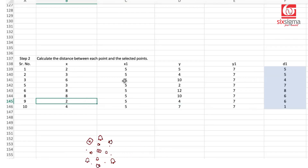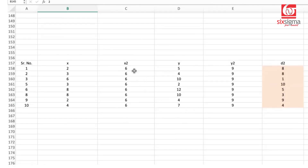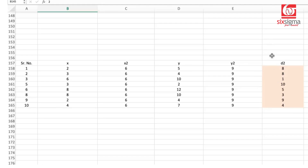We calculate the Manhattan distance again — all x-coordinates, the x-coordinate of the medoid, all y-coordinates, and the y-coordinate of the medoid — to get d1. Similarly, we calculate distances from the newly selected second medoid 6,9. Once again, d1 and d2 compete for the minimum value, and each point is assigned to the cluster belonging to the medoid at the smallest distance.